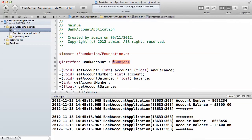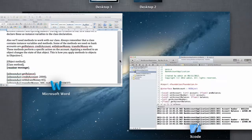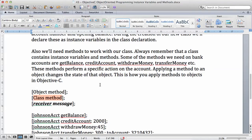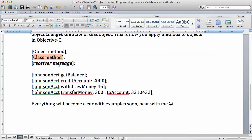You might be wondering: even though we didn't write the alloc and init methods, where do we get them from? We got them from here — when I say bank account and put a colon on NSObject, we are actually extending our bank account from a root class. Don't worry, we're still going to talk more about inheritance in future videos.